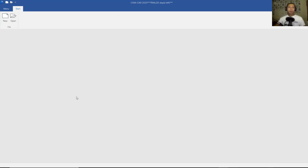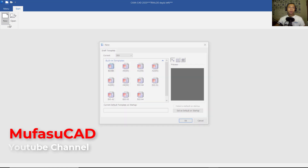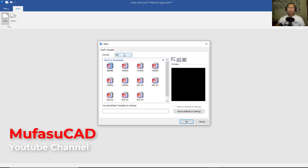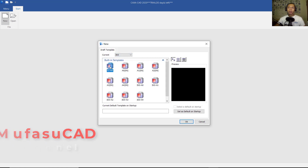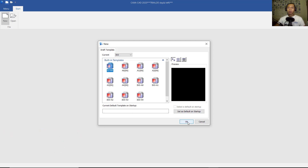Hello everyone, welcome back again to MufasaCAD. Today we are going to create a simple floor plan with KasaCAD 2022. You can click New Drawing, and in it I will use Current in ISO. You can choose Blank and click OK.